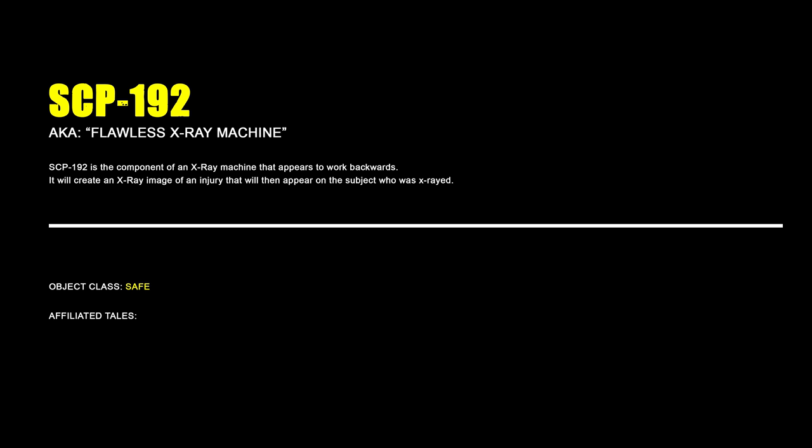SCP-192, Flawless X-ray Machine. SCP-192 is the component of an X-ray machine that appears to work backwards. It will create an X-ray image of an injury that will then appear on the subject who was X-rayed.